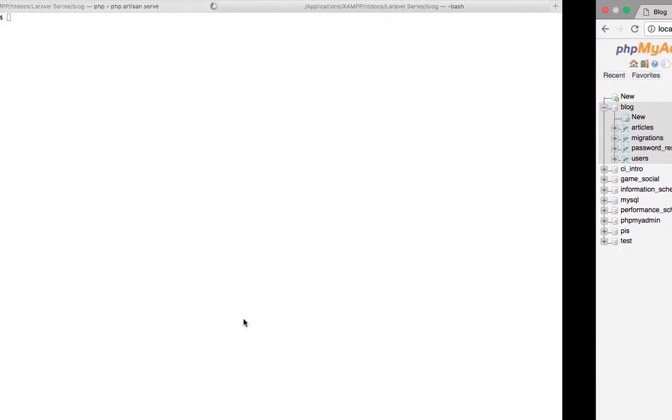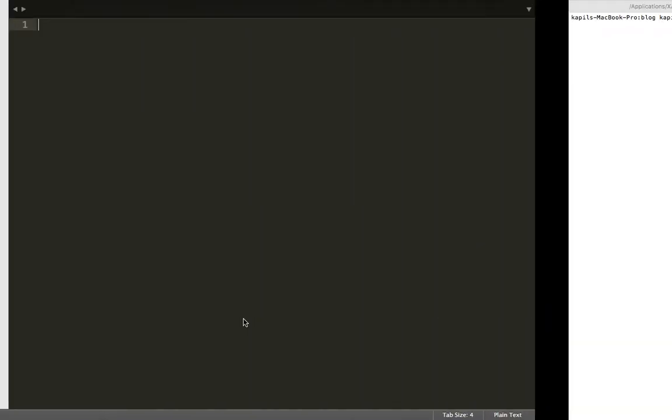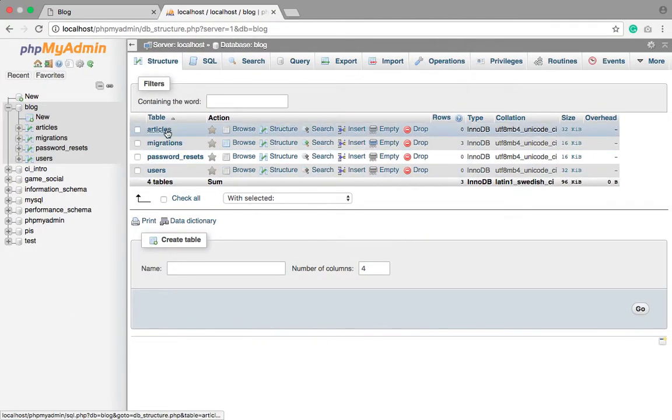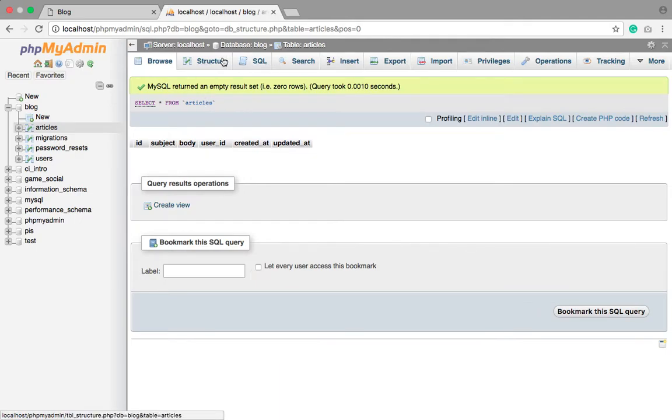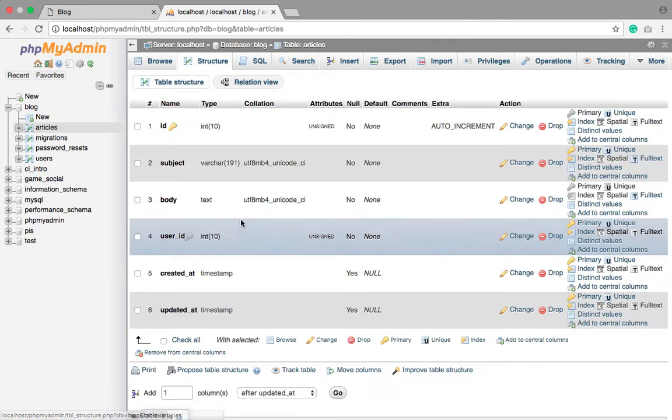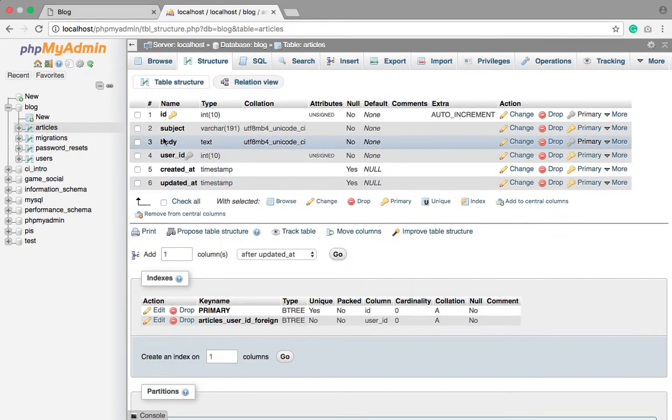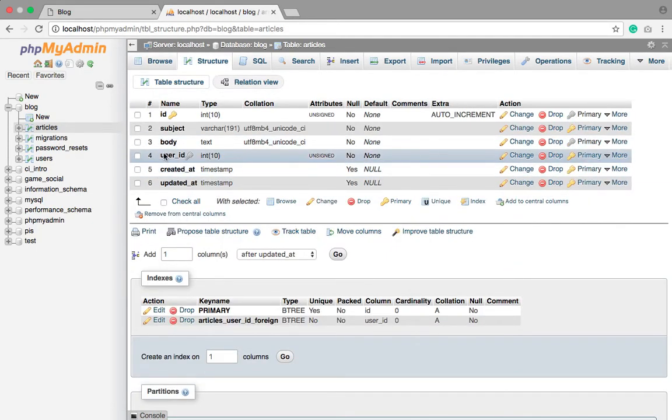So in this tutorial now, we'll first need to insert data into the articles. We need one user, we need some users so that he can store the articles. So for that, let's make an authentication.